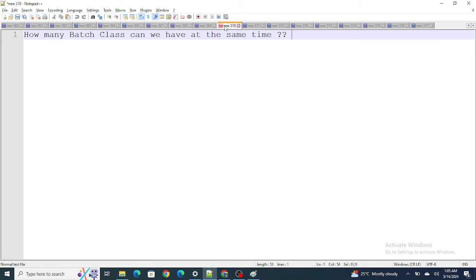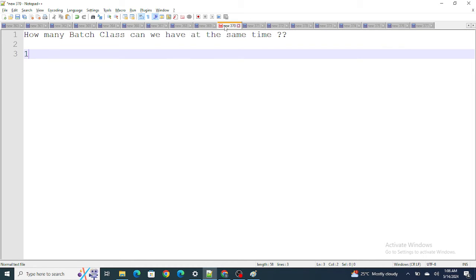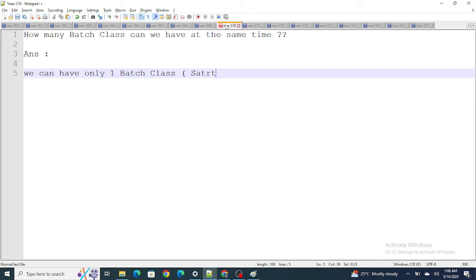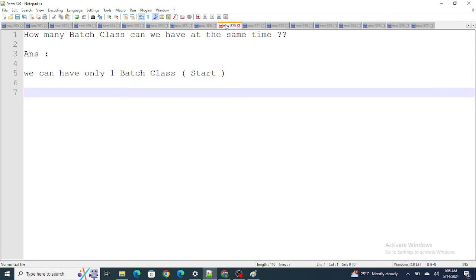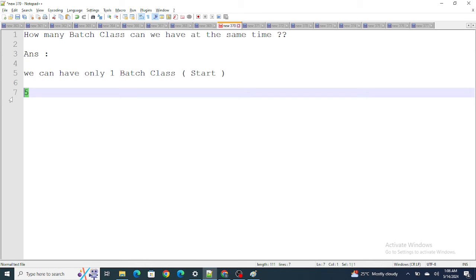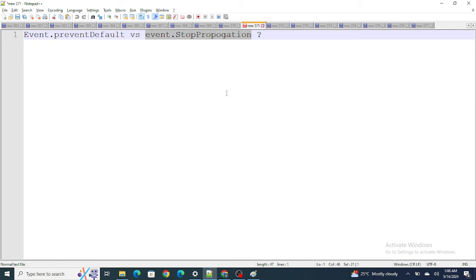Next question: how many batch classes can run at the same time? Only one batch class executes at a time — meaning only one start method runs across the entire org at any given moment. However, you can have up to five active batches in the queue, with only one executing at a time.